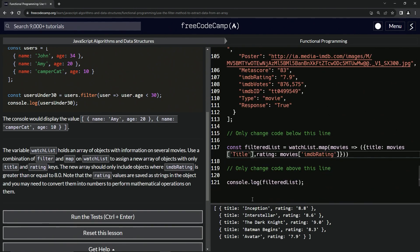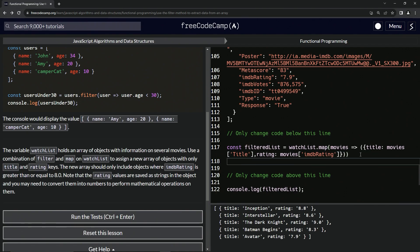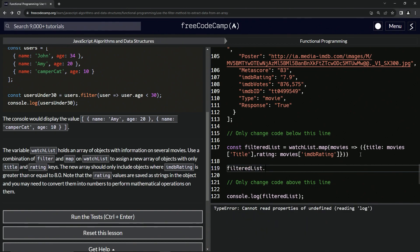Now that we've got this array set up, now we're going to do the filter on this array. So we can either say something like filteredList down here, or we could just add it to the end. Let's do filteredList. Let's say filteredList dot, and what are we going to do here? Dot filter.